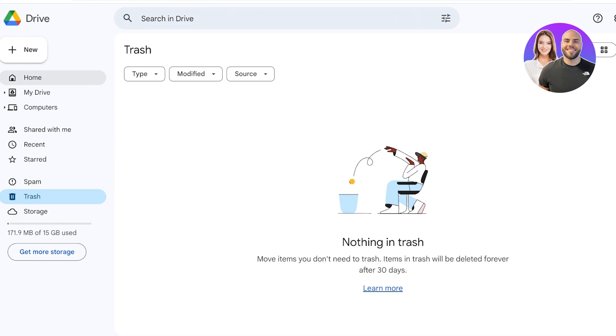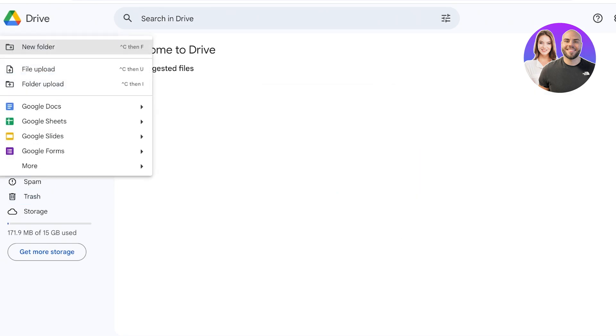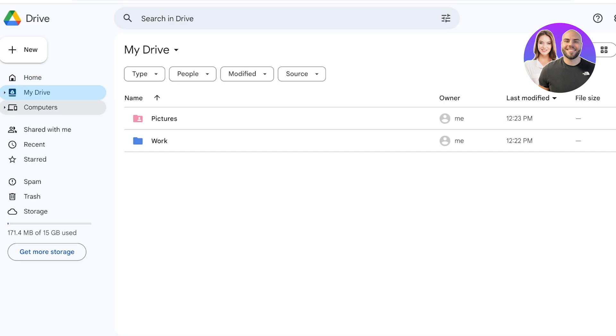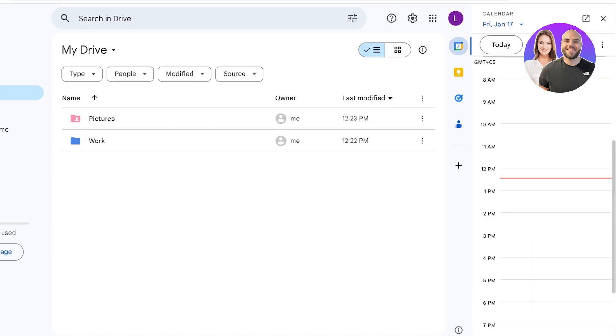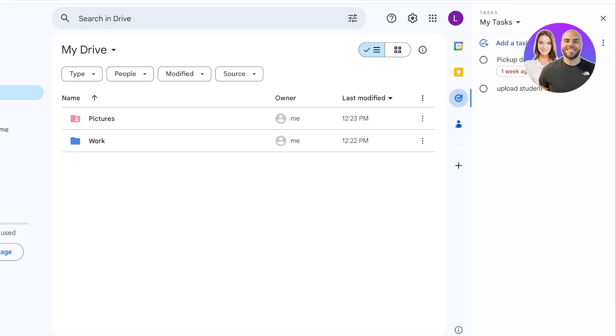Now Google Drive does not only serve as a simple tool for uploading files, but if you see on the right you have your Calendar integrated here. So your Calendar, your Keep, your Tasks, all of them are integrated on the right and you can actually manage all of your day-to-day activities from the right as well.